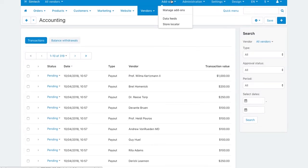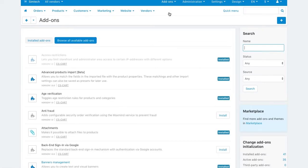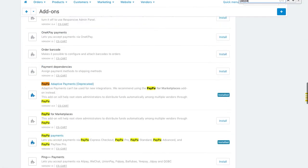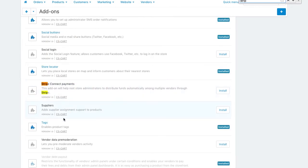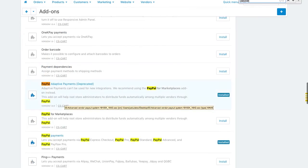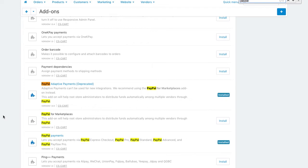Automatic payouts are carried out via built-in payment methods. These are PayPal Adaptive, Stripe Connect, and PayPal for Marketplaces. These payment methods distribute money between vendors and send commissions to your account automatically.